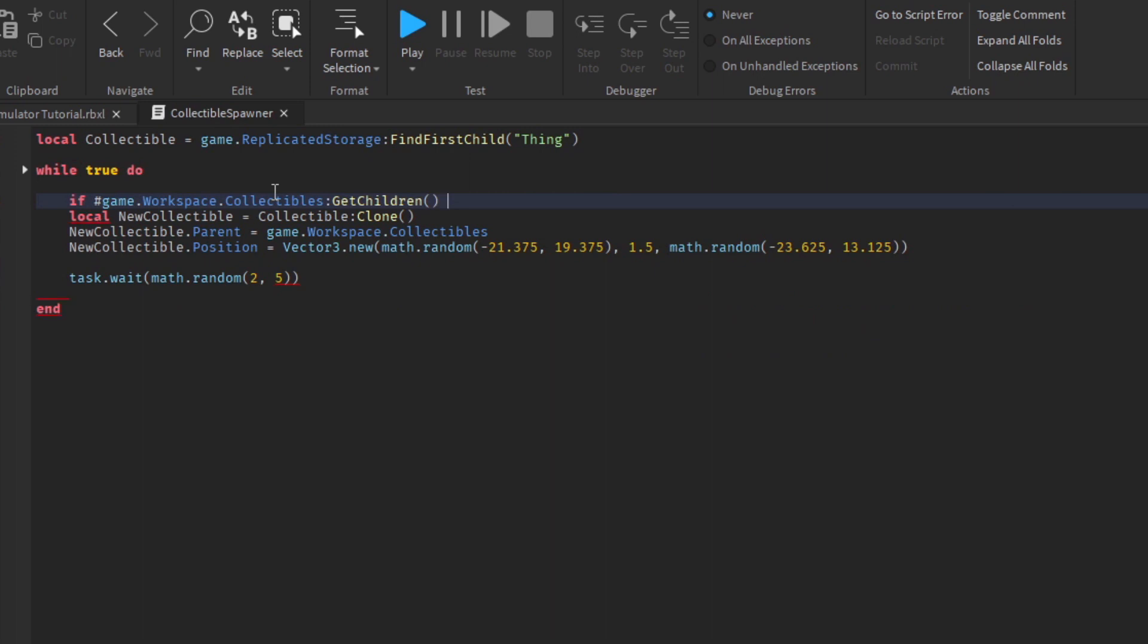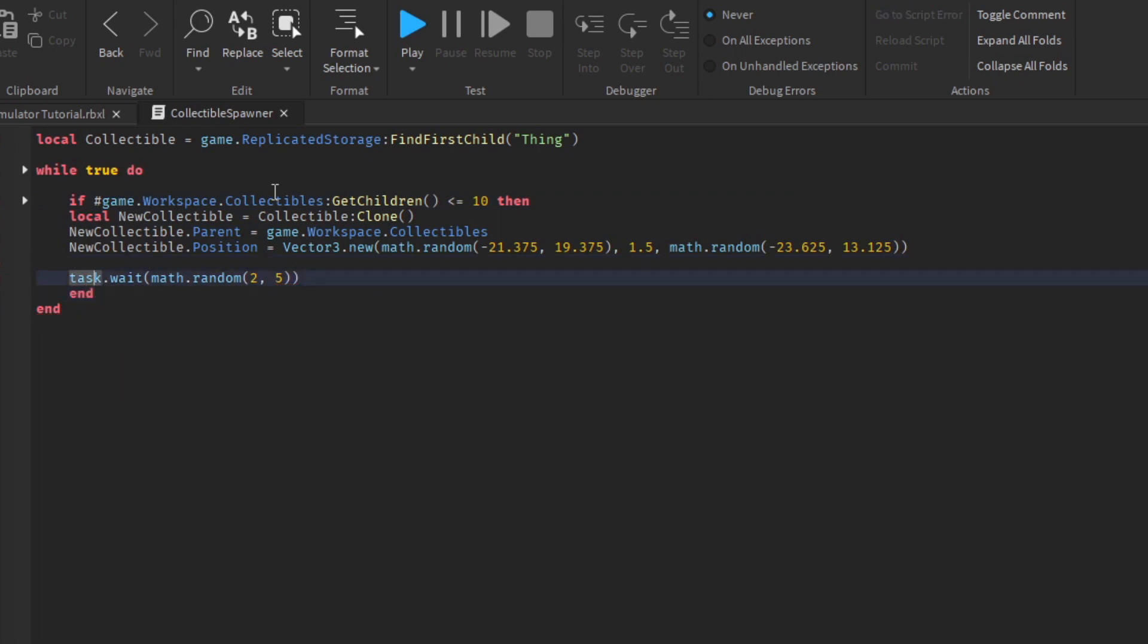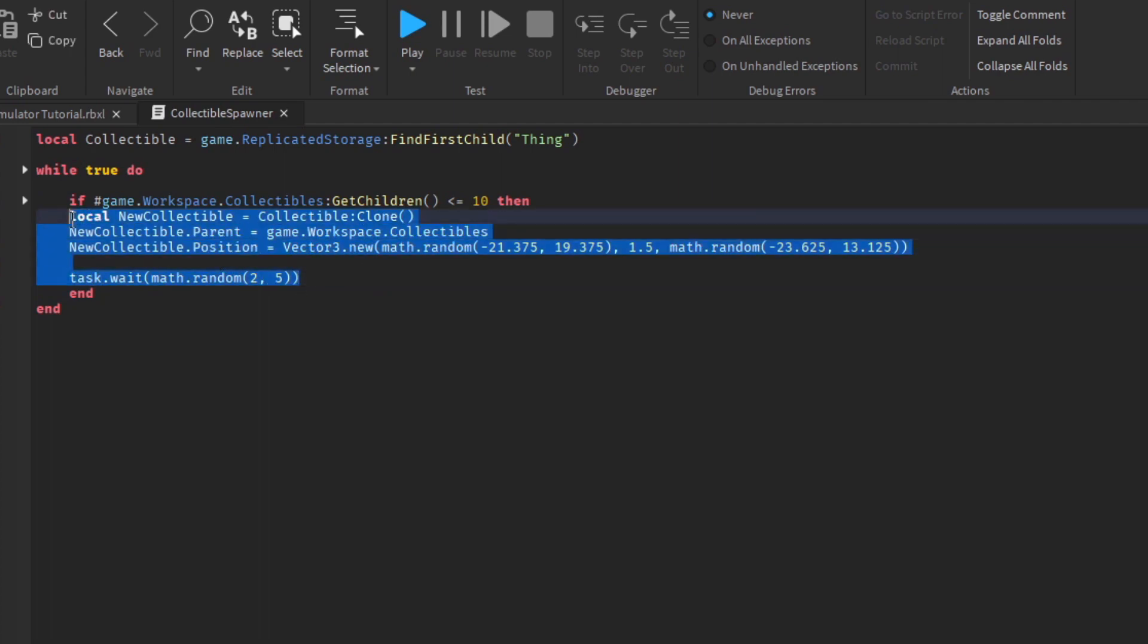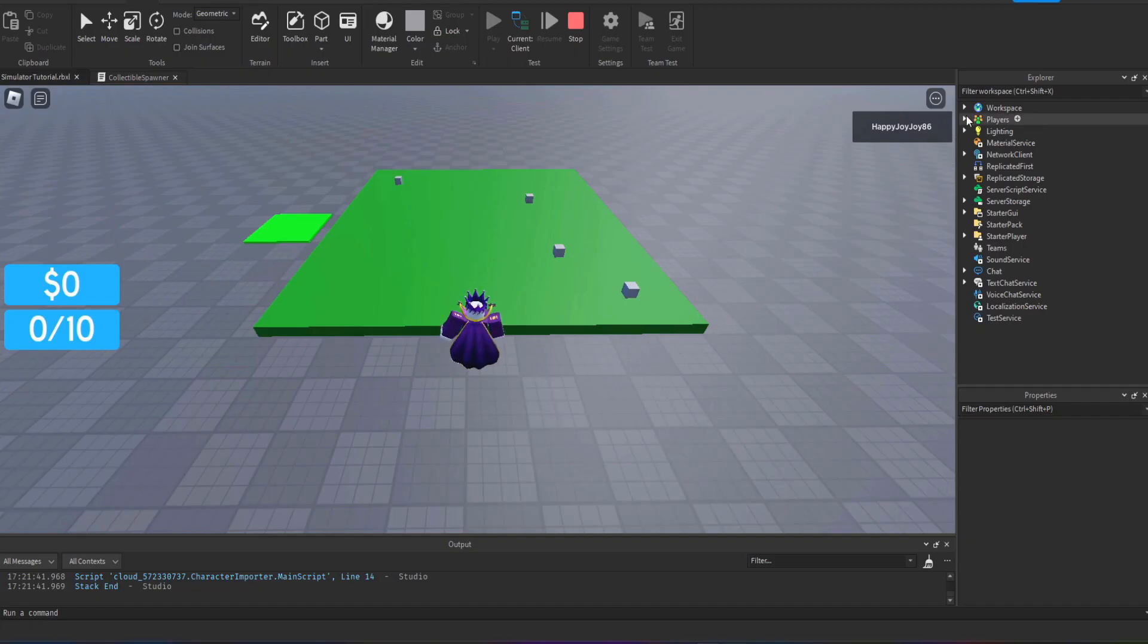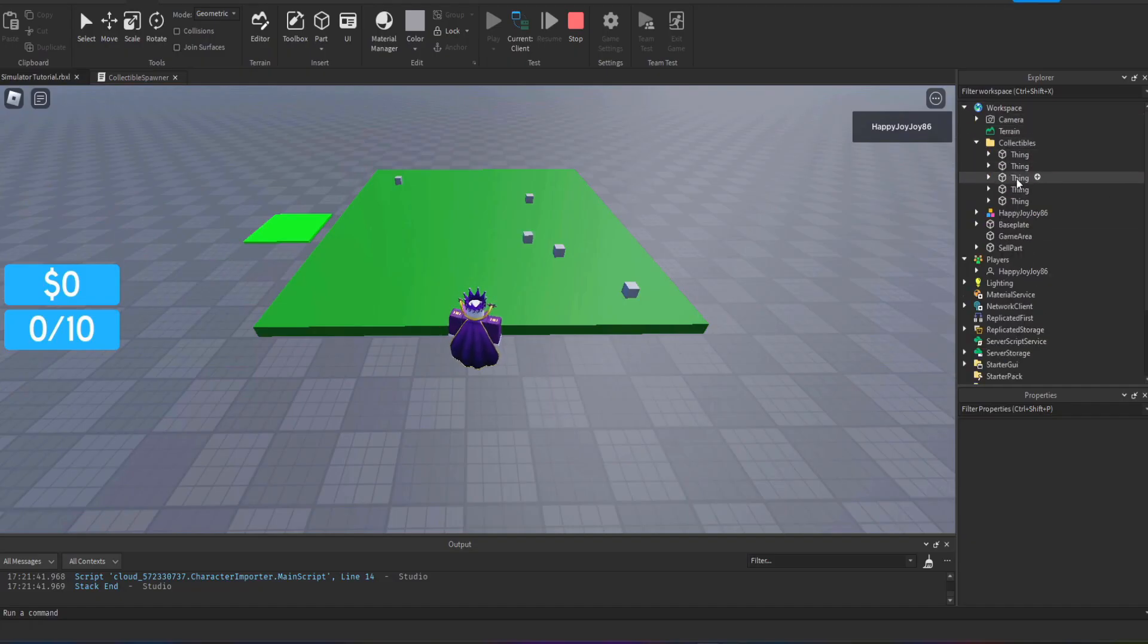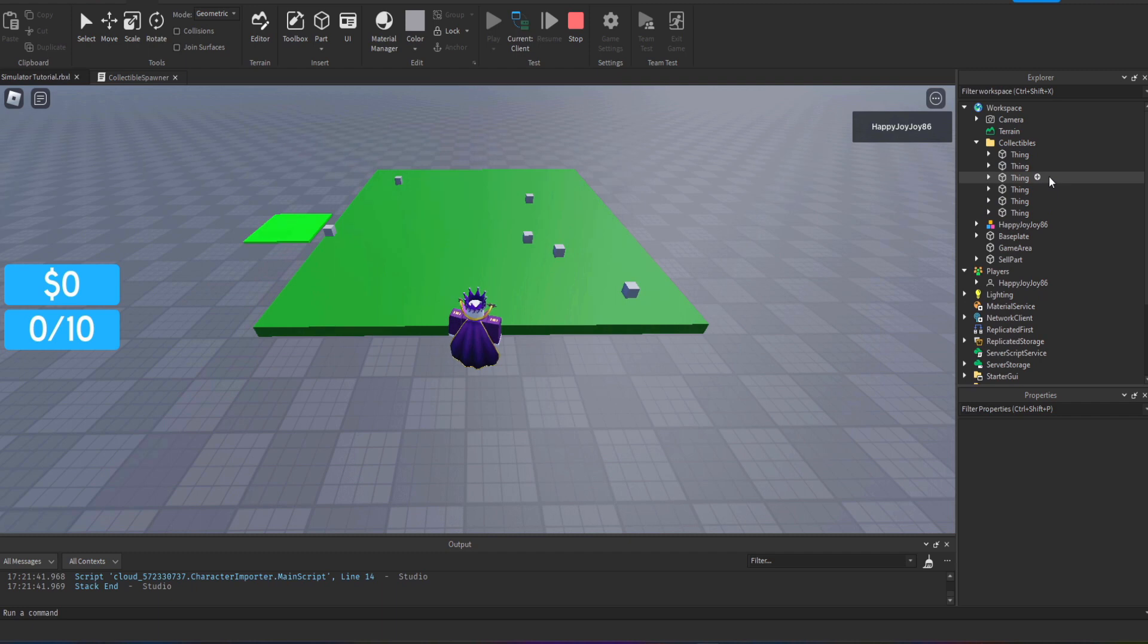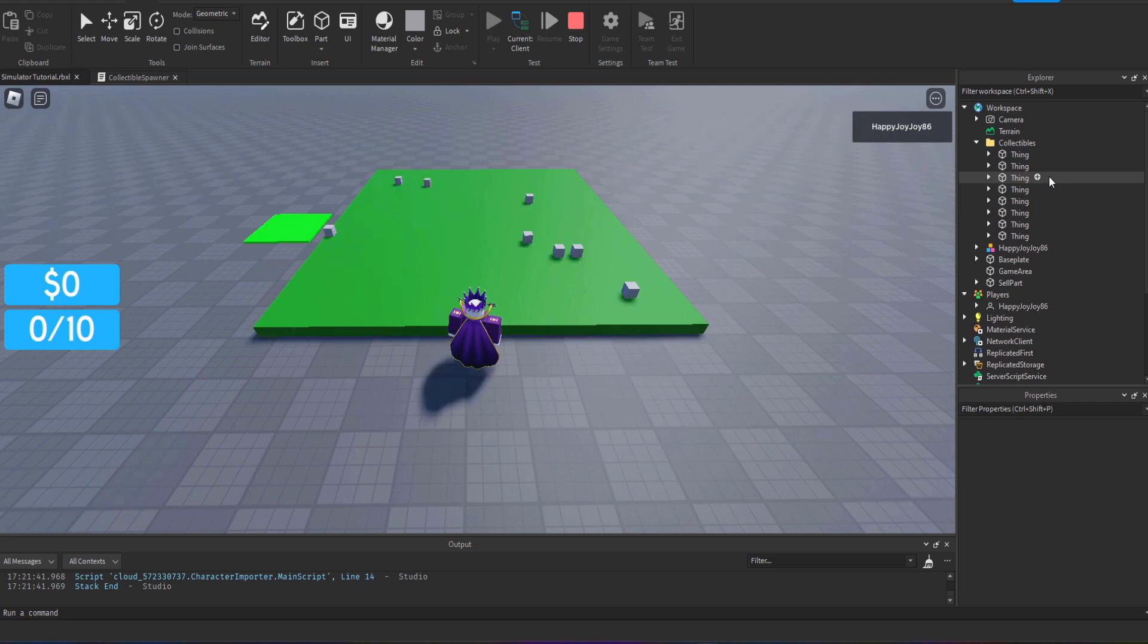If there are more than 10 parts in there I'm going to stop them spawning in. I'm going to say that if the number of collectibles in that folder are less than or equal to 10 then it's fine to spawn one in because there's less than 10, and then it'll automatically think well if there are more than 10 I'm not going to bother putting one in and I'm going to wait until there are less than 10 to put a new one in.